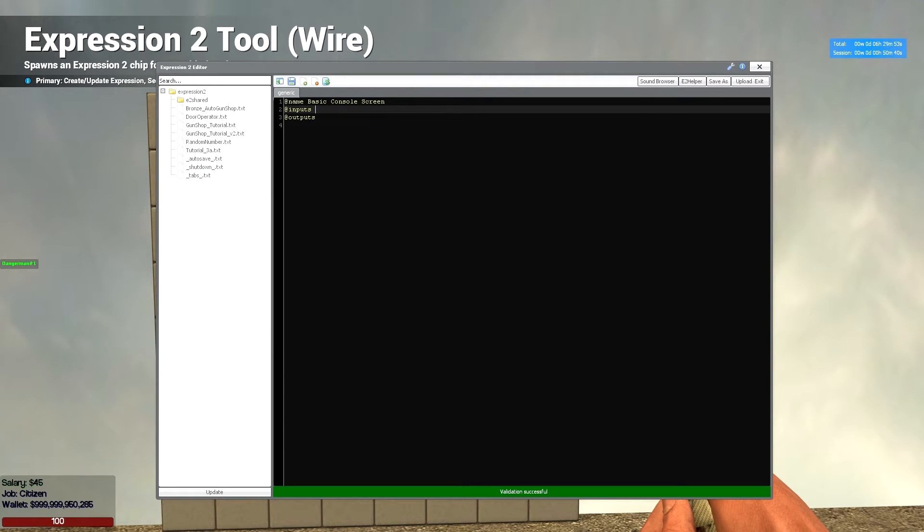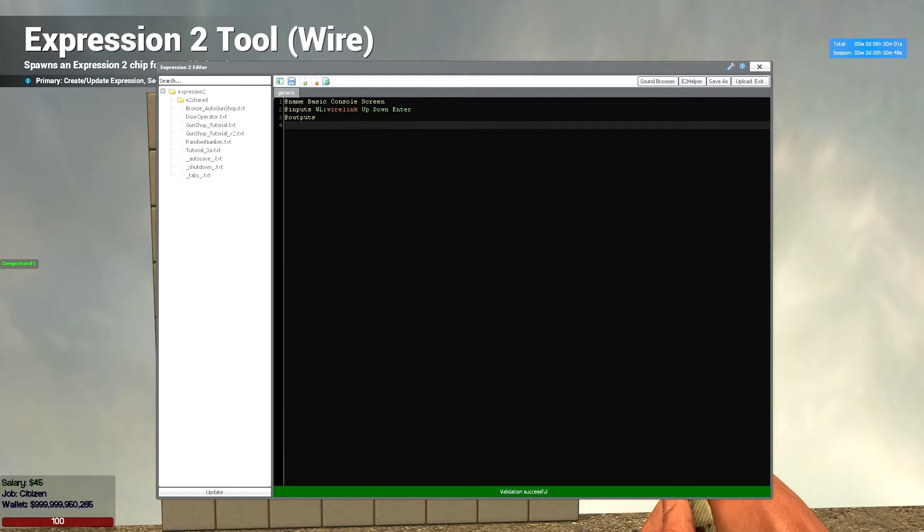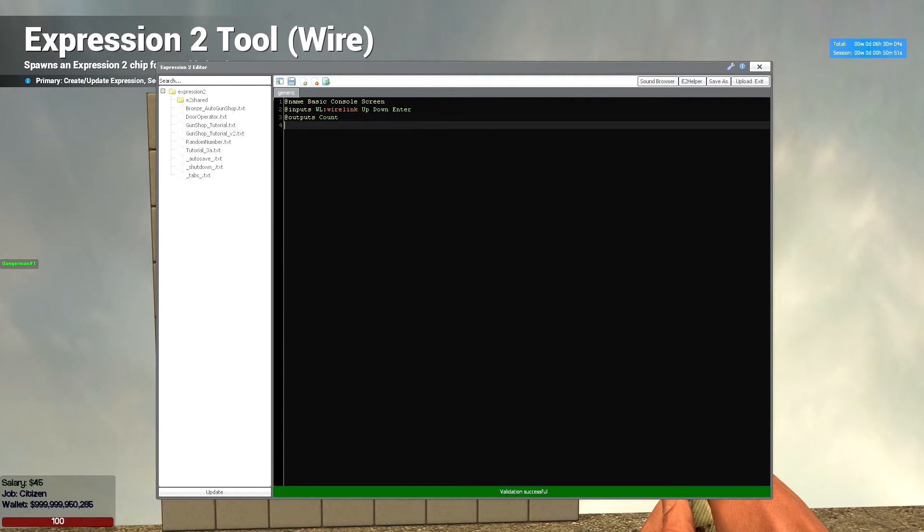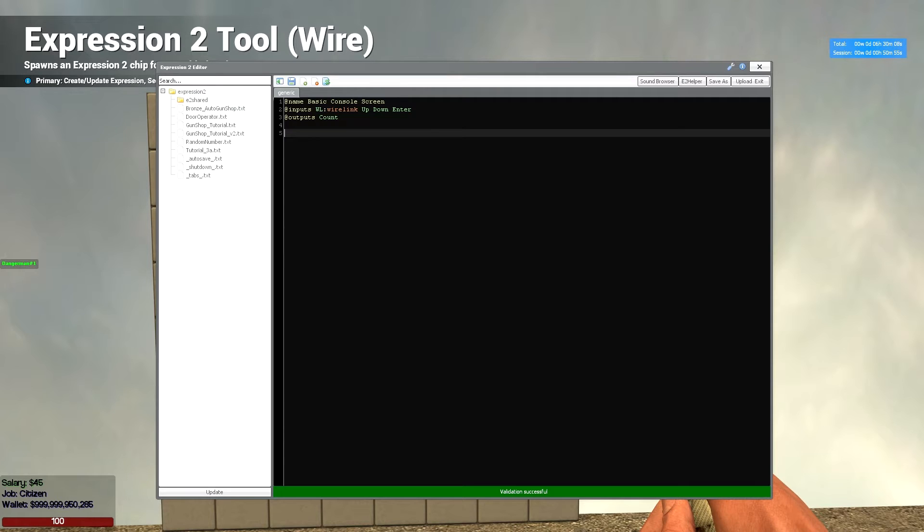So first of all we're going to need to create our wire link. So we're going to do wl wire link. Then we need our buttons and then we're going to want to make a count variable. Now you'll understand this a lot more later on the count variable. It'll all make sense soon.